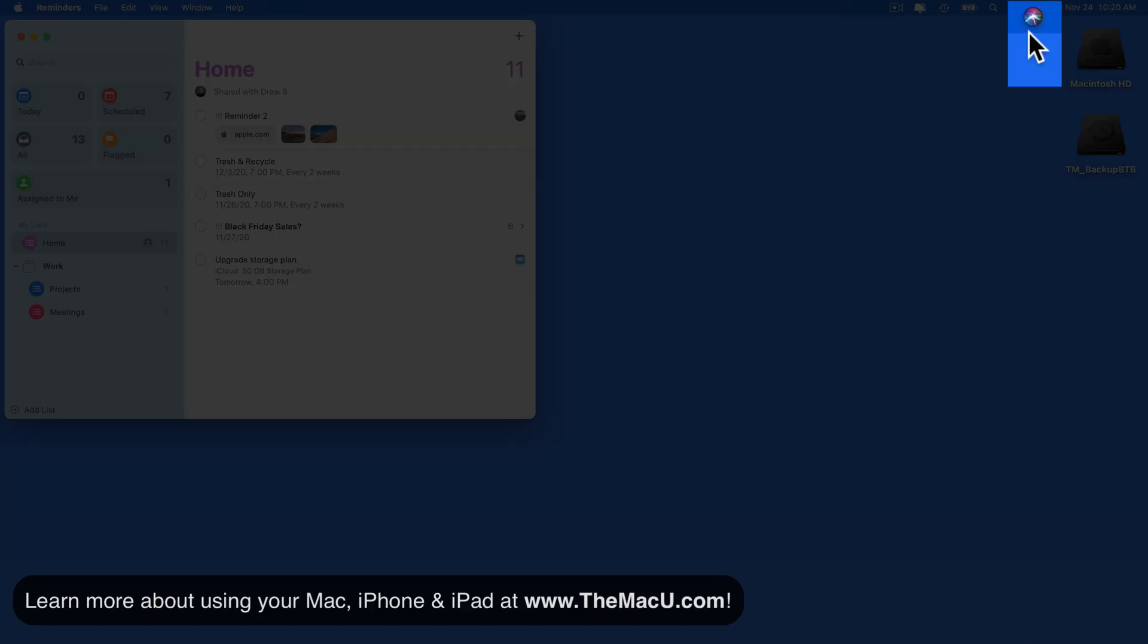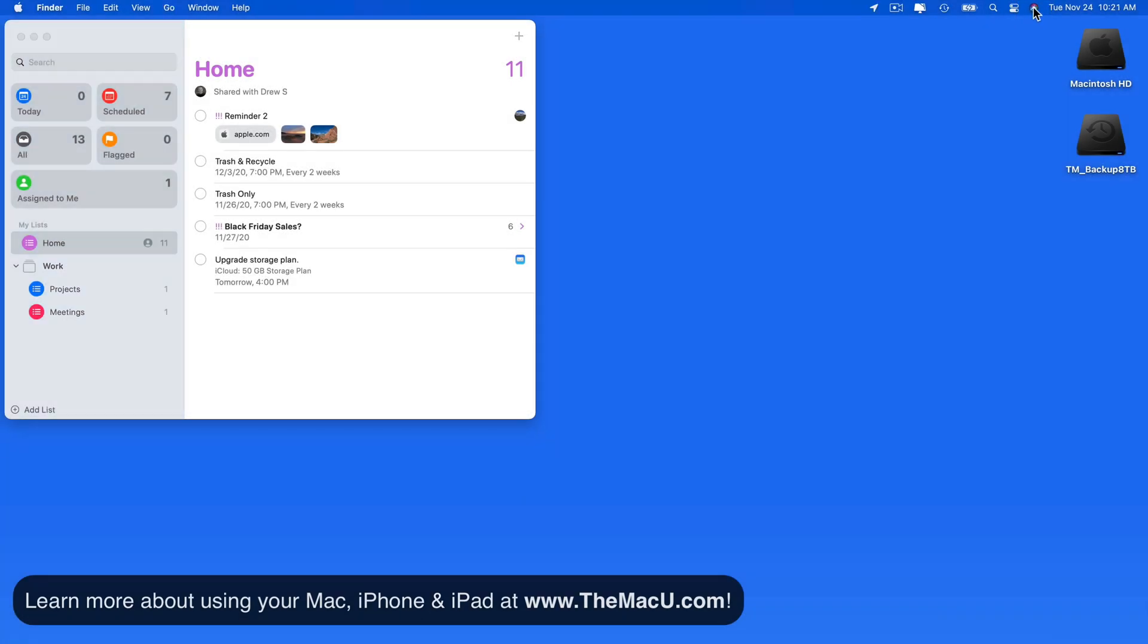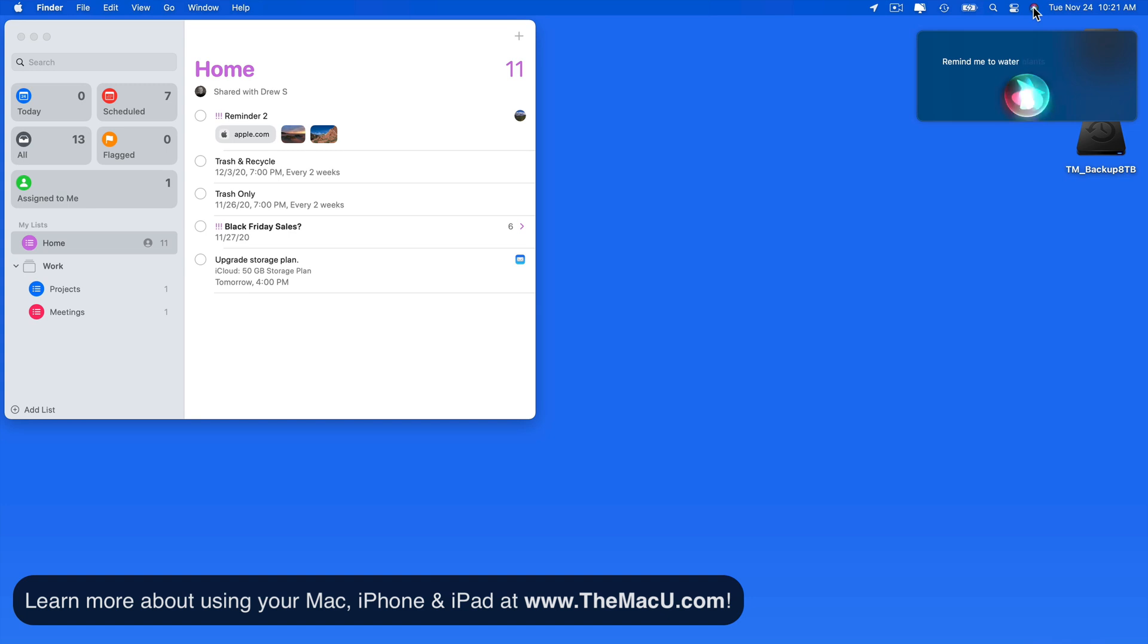I'll click on the Siri button up in the menu bar and speak the reminder. Remind me to water plants at 8 a.m. tomorrow.